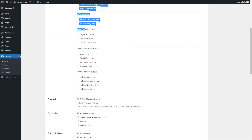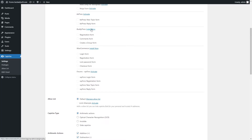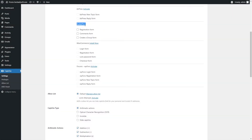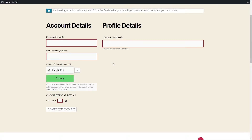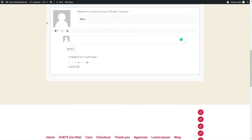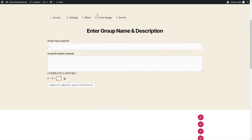Captcha by BestWebSoft is also compatible with the BuddyPress plugin. Download the plugin by clicking the Install Now link in the BbPress section. After a successful download, activation, and configuration of the plugin, enable Captcha for the necessary forms. After saving changes, the BuddyPress Registration Form, Comments Form, and Add New Group Form with Captcha will look as follows.